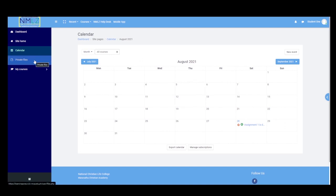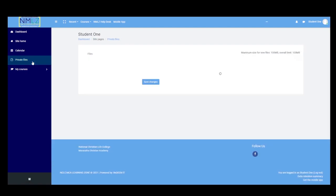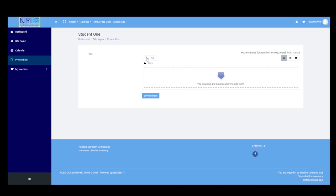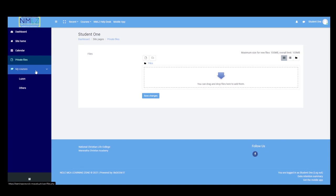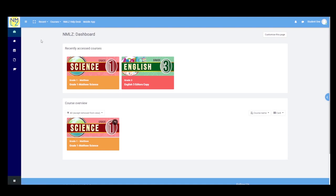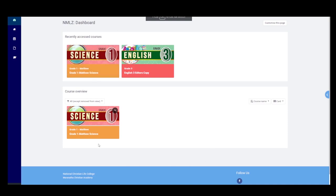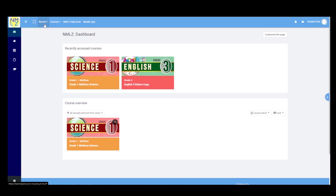Next is Private Files. Once we click it, this is where files uploaded from NMLC activities are submitted. Lastly in our navigation panel is My Courses, where you can see the subjects you are enrolled in. Going back to the upper left side of your dashboard, there is a full screen button — click it to expand the view, and click it again to return to normal. There is also a Recent section showing the courses you recently opened.